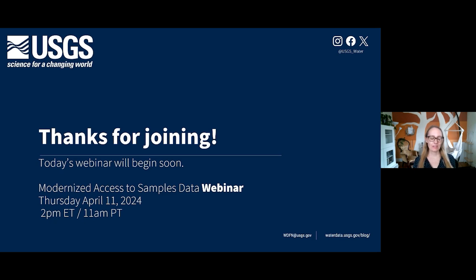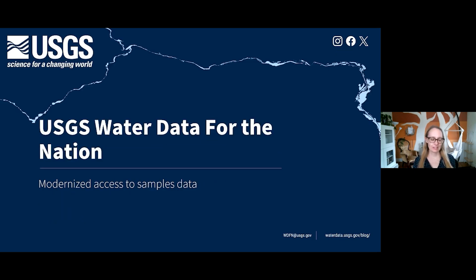Hello and welcome, everyone. Thank you so much for joining us today. We are here to tell you about the changes to USGS water quality and samples data access. Legacy access water quality and samples data are being retired, and new Water Data for the Nation pages and features will provide access to discrete water quality samples and sample data.